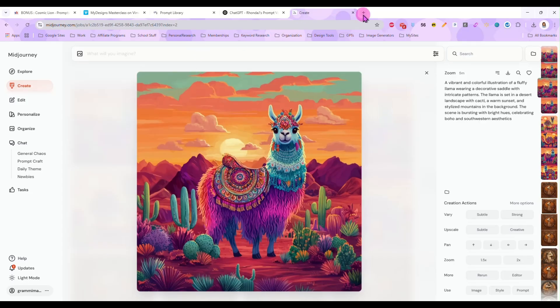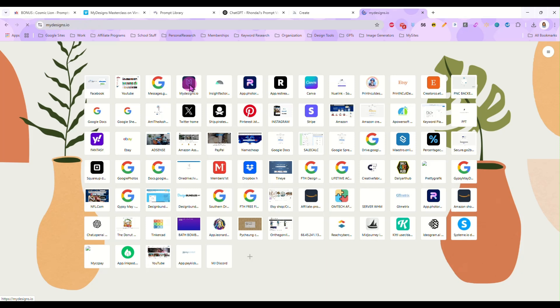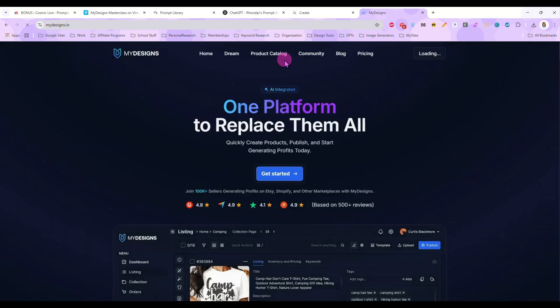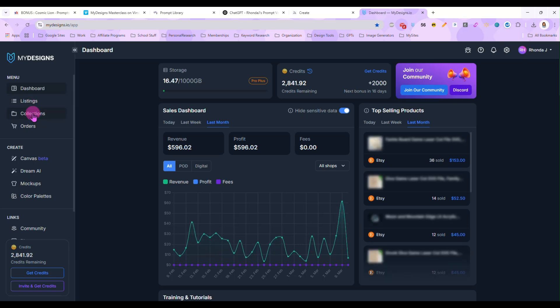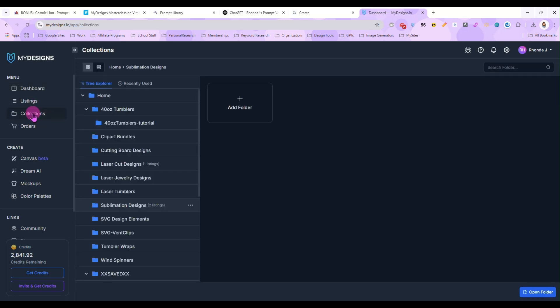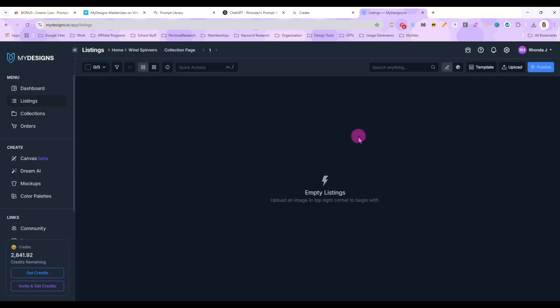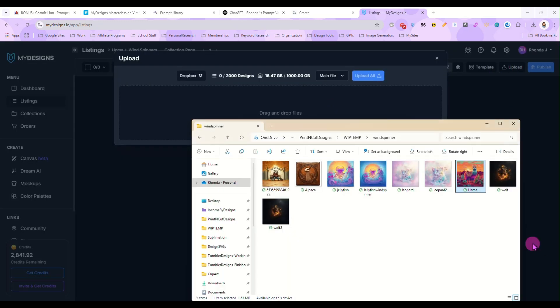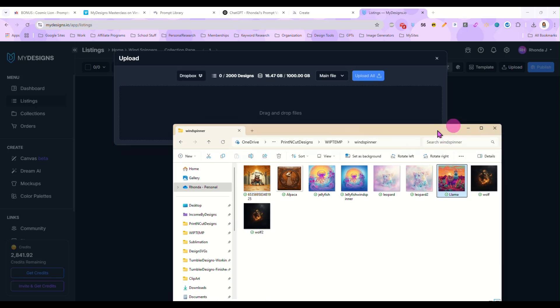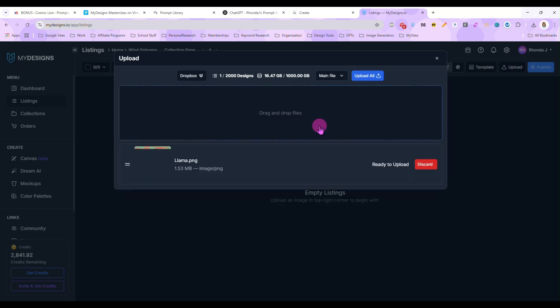Okay. And once that is saved, it is ready to move on to my designs for publishing. So what I will do next is I will open my designs and on the left over here, I'm going to select collections and I'm going to select my wind spinners folder. I'm going to open that up and then I am going to upload my files that I want to publish.